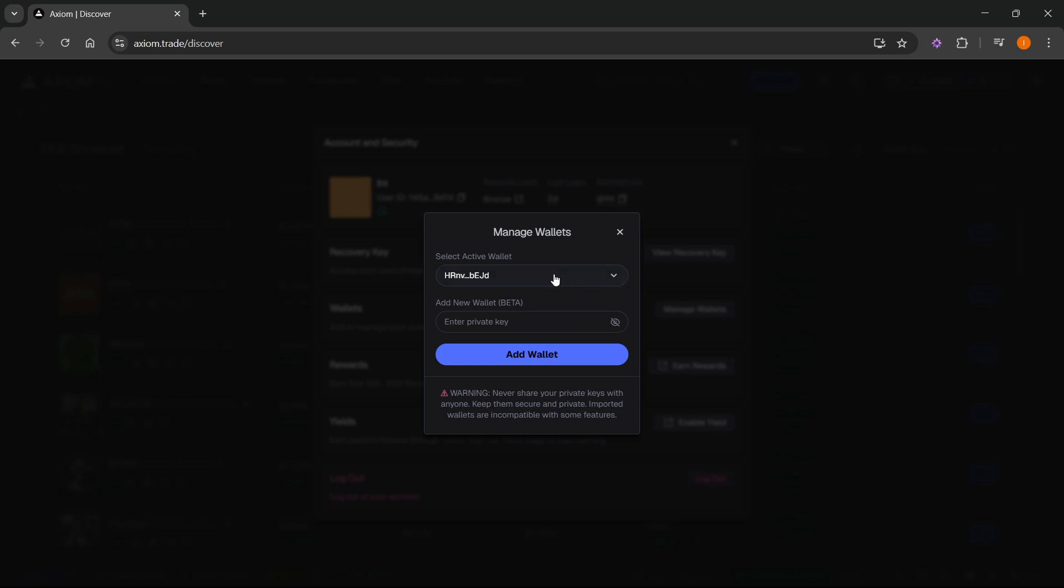And then if you click on the arrow or anywhere over here, you will see there will be now two different wallets. And you can switch between the first and the second one that was imported just now when you've done it.